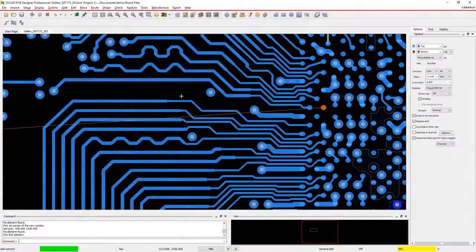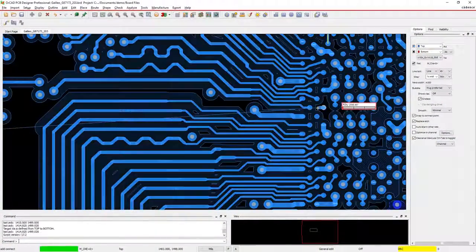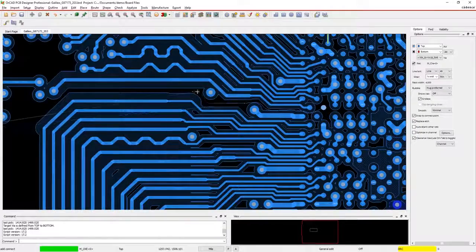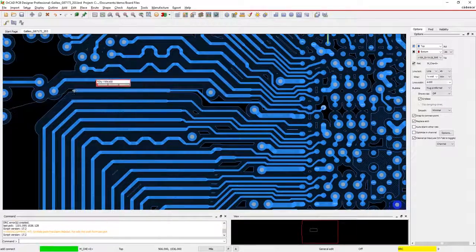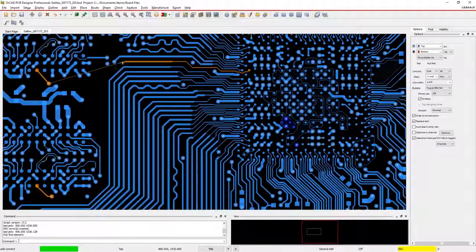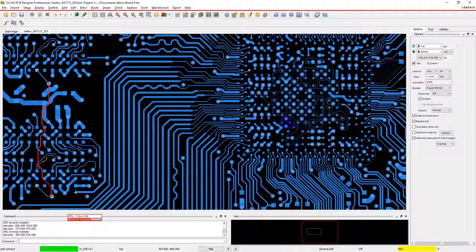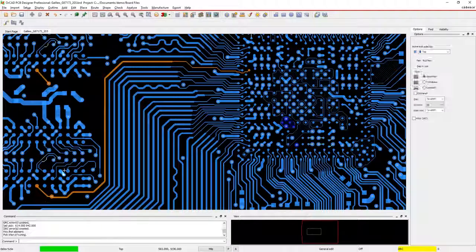Routing is the longest part of your design process. The industry-leading, real-time interactive routing technology in OrCAD helps you get your design done faster.